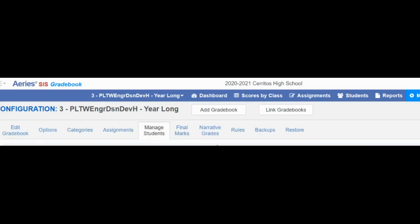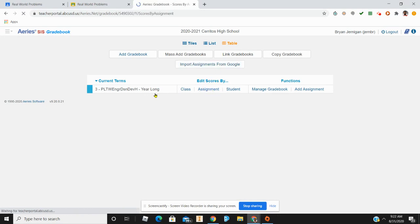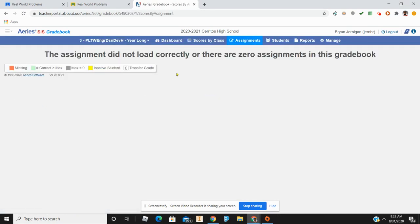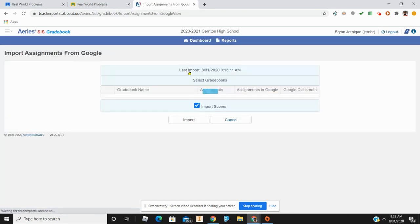Next, I'm going to go back to my dashboard and click Import from Google. Notice I haven't set up any assignments. If I click on Assignments, there are no assignments in the gradebook. So I go to Dashboard and click Import from Google.